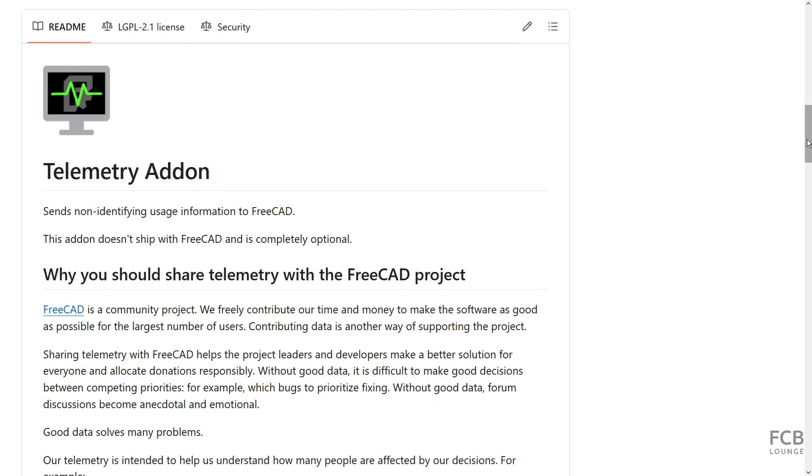You can help with FreeCAD development by installing the telemetry add-on. It sends non-identifying usage information to the FreeCAD team. It is opt-in, so you have to install the add-on for data collection to start. There is no information about your models that is sent.